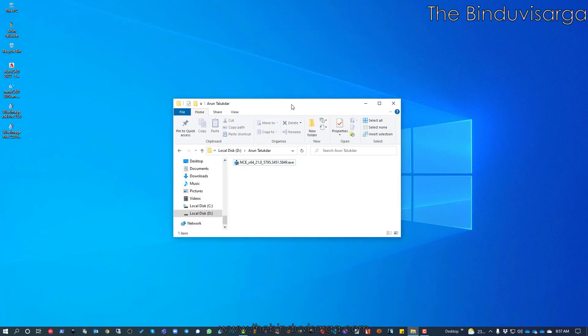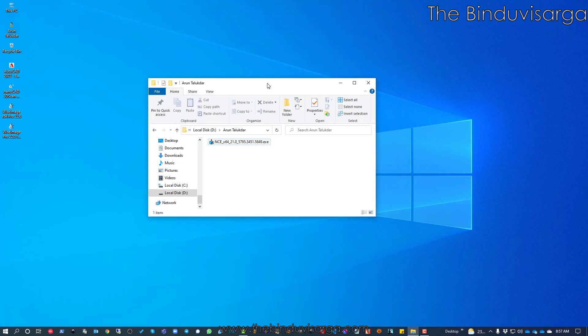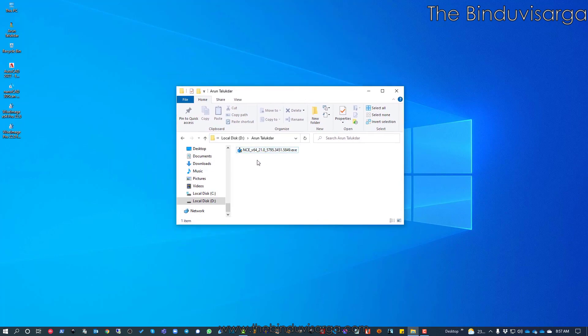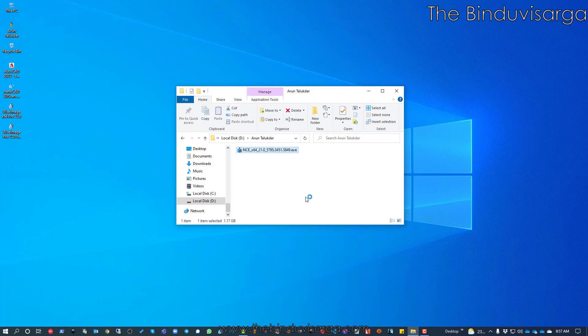I already have downloaded the nanoCAD 21 installer on my system. I will start installing using this installer — you can see the build number. I will double-click on the installer and it will start the installation process.